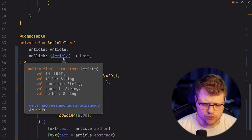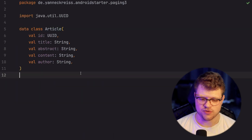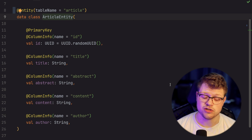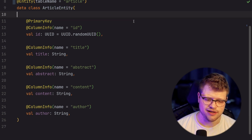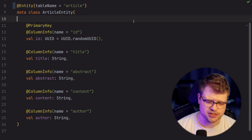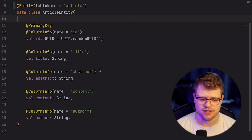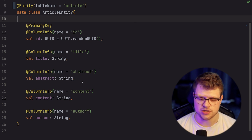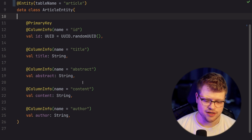How does one article look like? Simple structure — this is the domain representation. And, of course, we also have a database representation. Very simple and straightforward: title, abstract (which is just a short description of the article), content, and author. Our final goal is now to stop loading all data at once and instead use pagination.